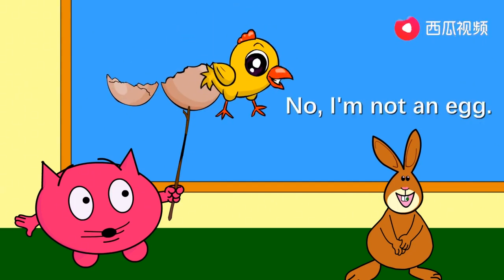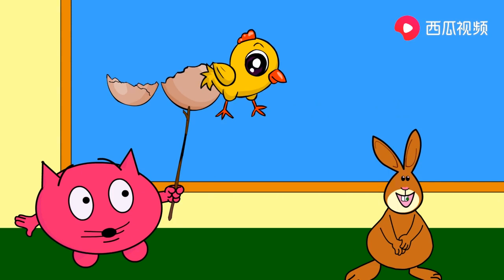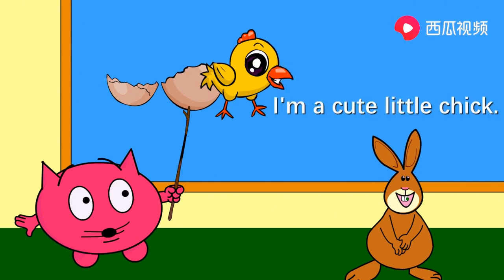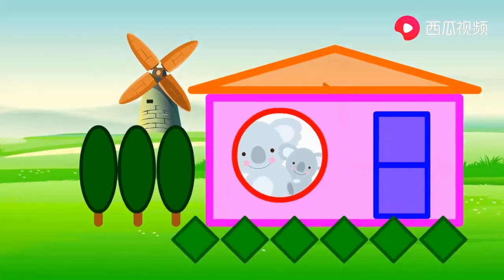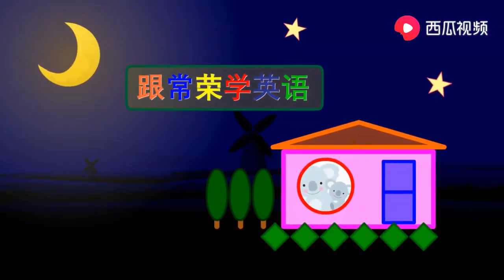No, I'm not an egg. I'm a chick. I'm a cute little chick. 学英语，其他精彩节目。